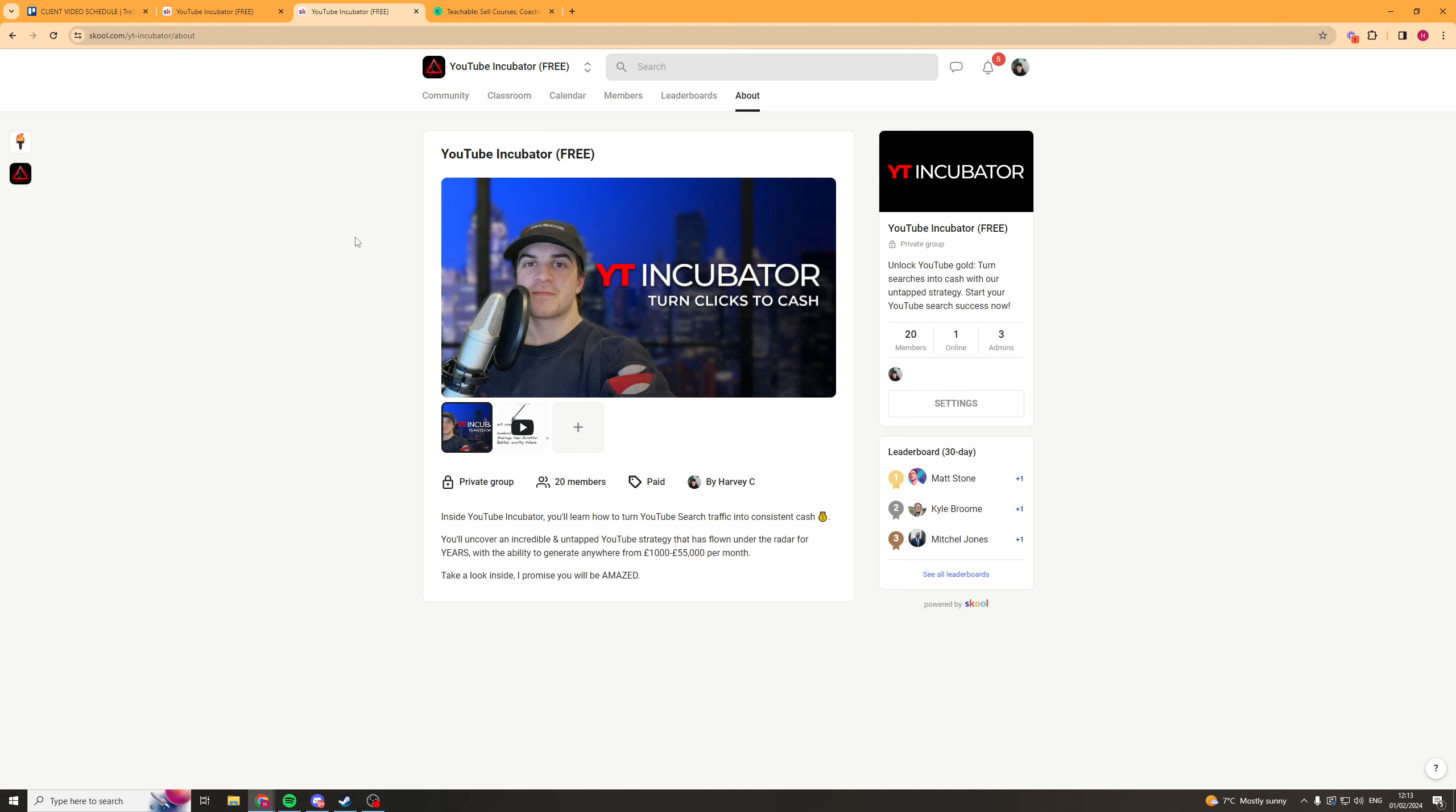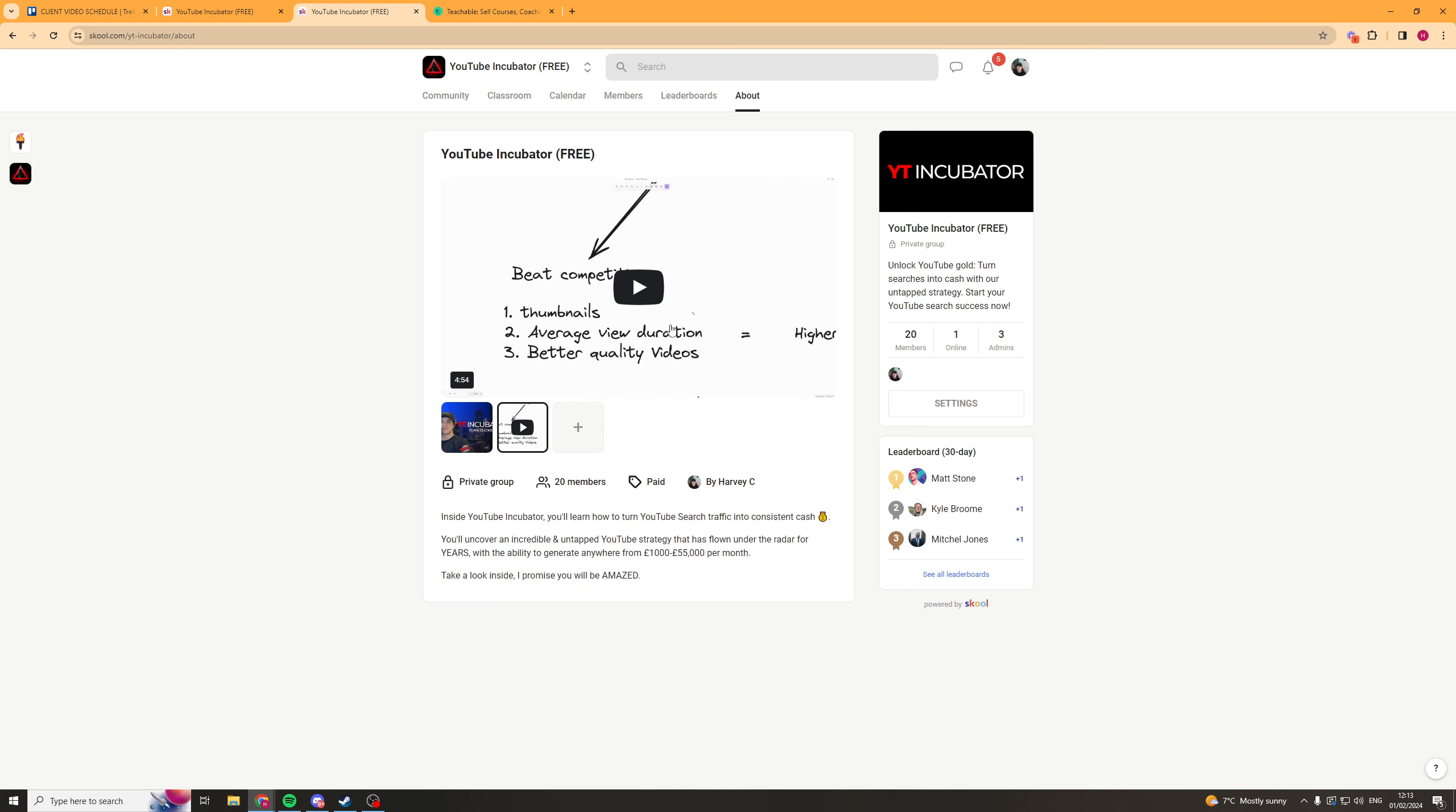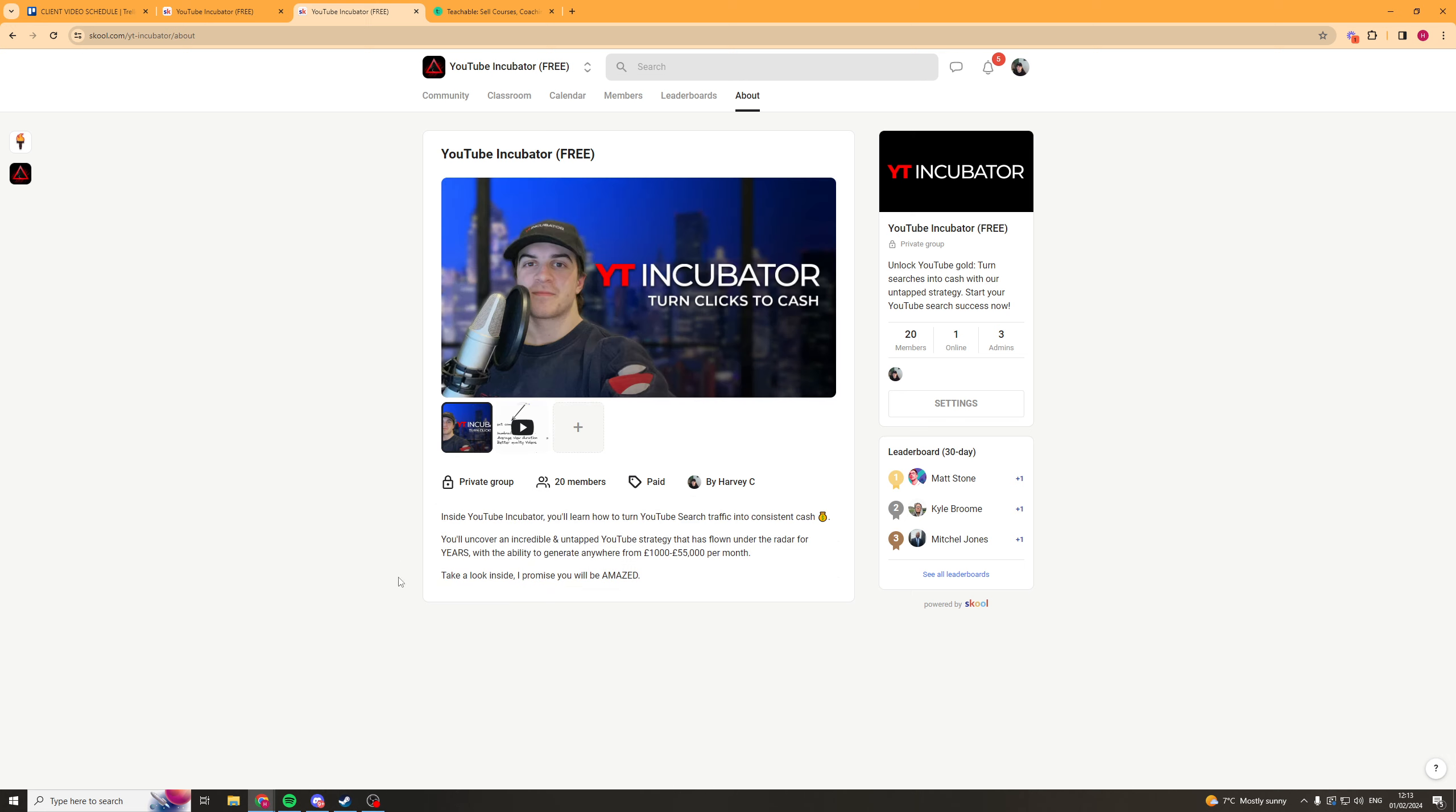Now if I show you my own School here, this is the About Us page where you send people to and you can have a video here. I've got a video here. You can have a banner. You can set it to private. You can have your members there. This one says paid even though mine isn't actually paid which is strange. Then here you can put a description into it. So I have my community here and I've set this up for, I basically teach people how to get traffic with YouTube.